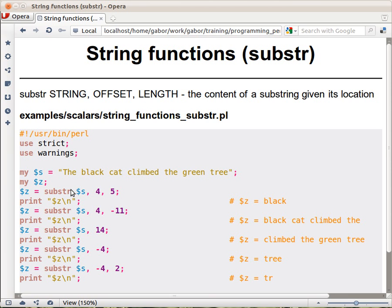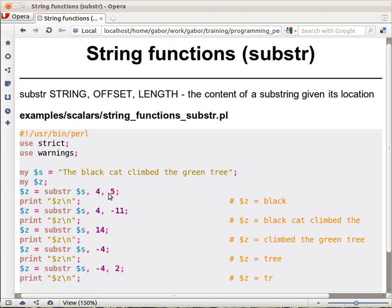The point of substring is fetching one part of a string, so a sub of a string. You give it a string—here in $s we have 'the black cat climbed the green tree'—so we're giving it a string, a location or offset (four characters into the string), and a length, meaning we want to fetch five characters.